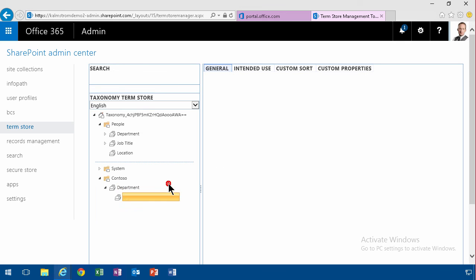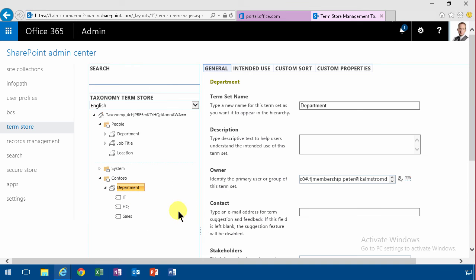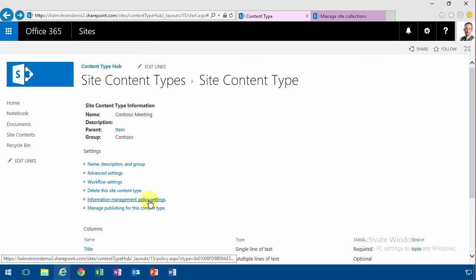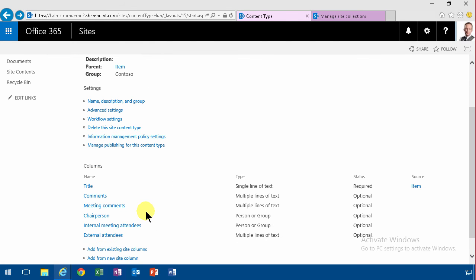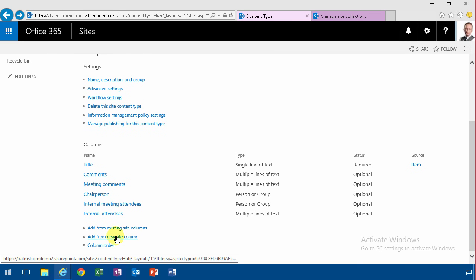Create Term, IT, HQ, and Sales. Very good. Now I'll go back to my content type that I was working with, Contoso meeting.